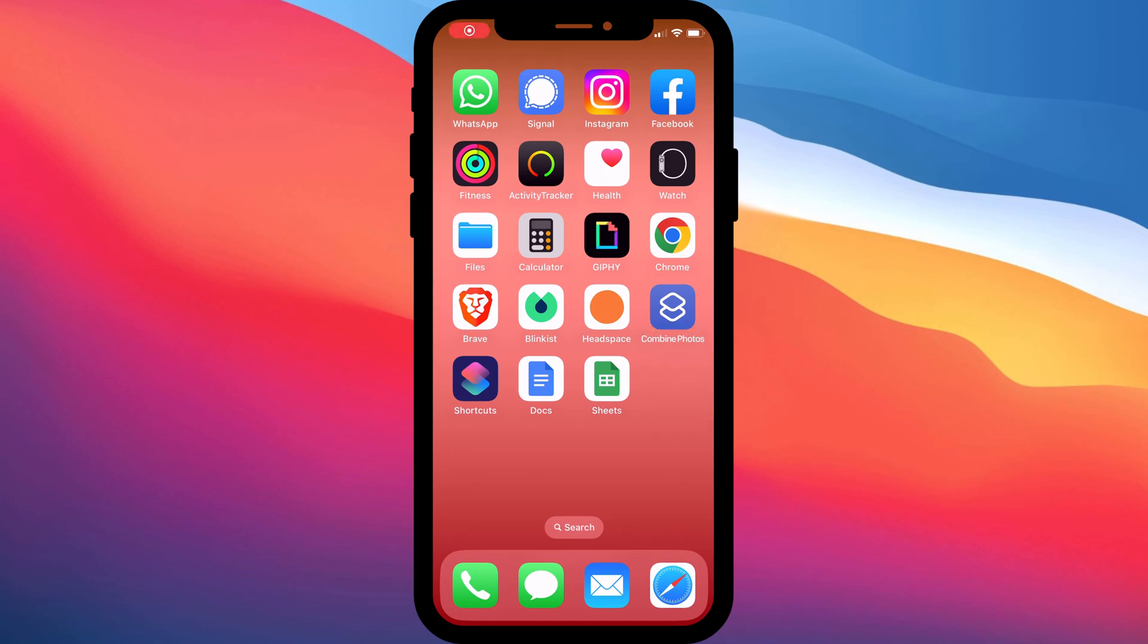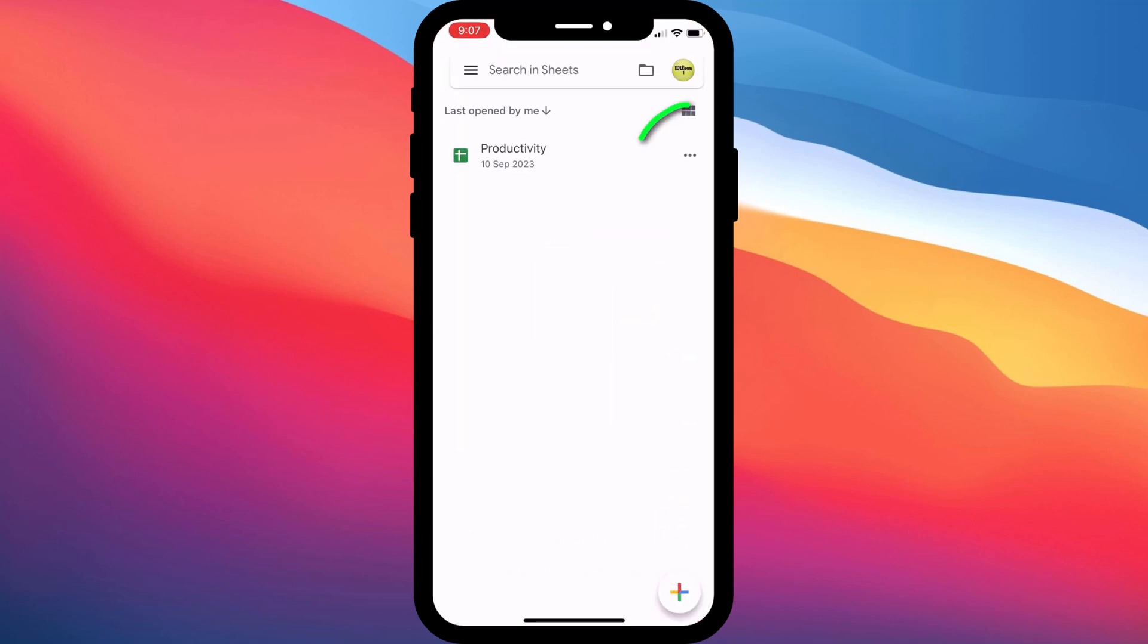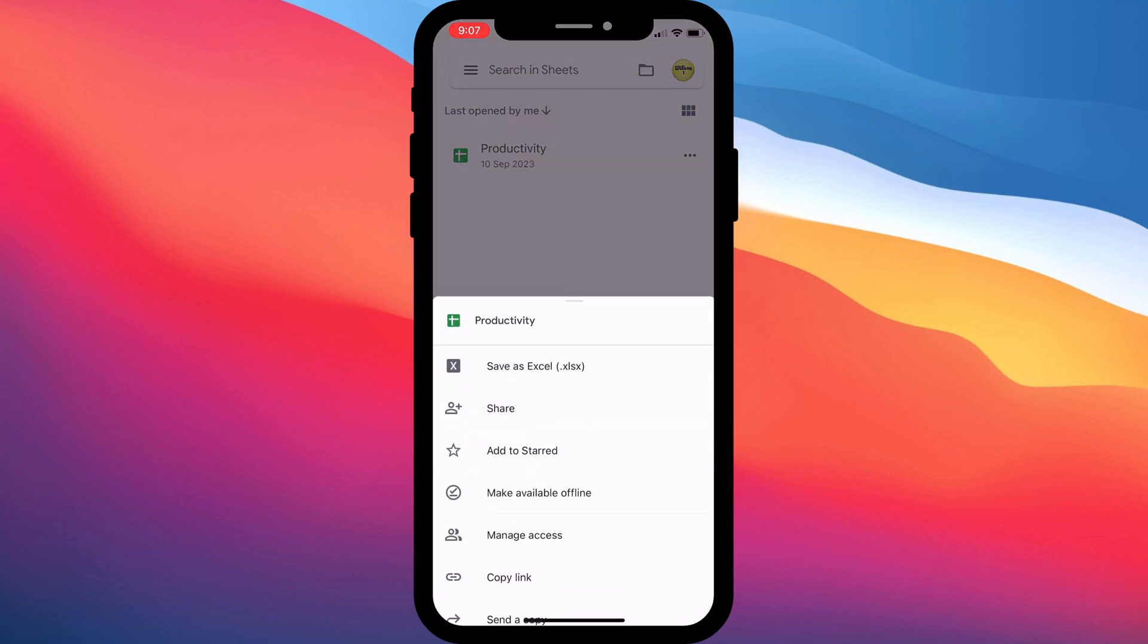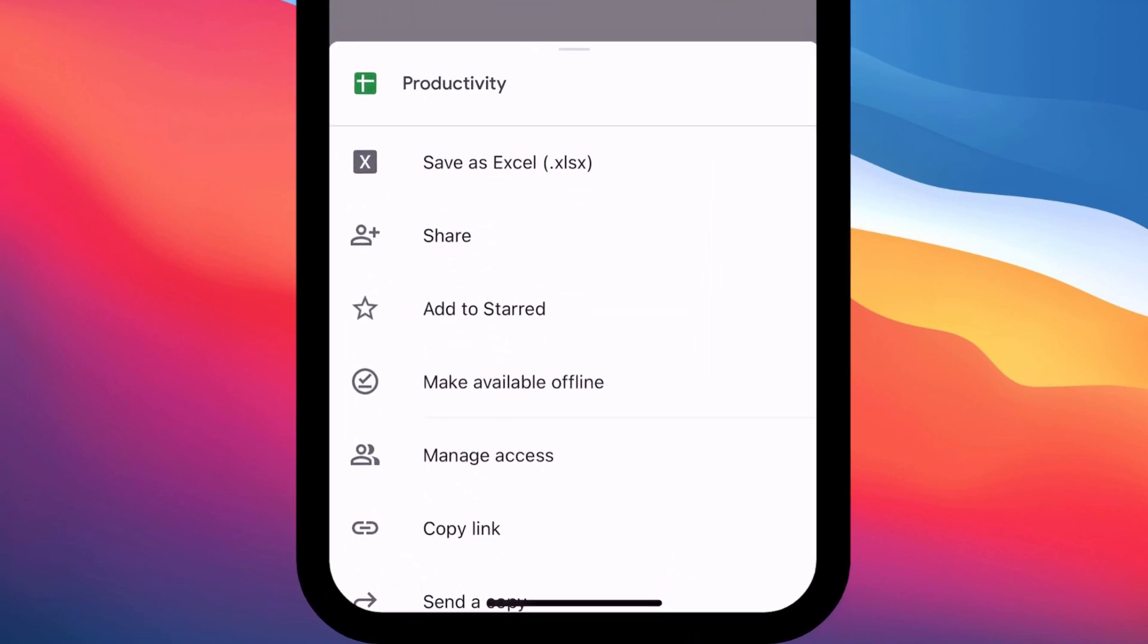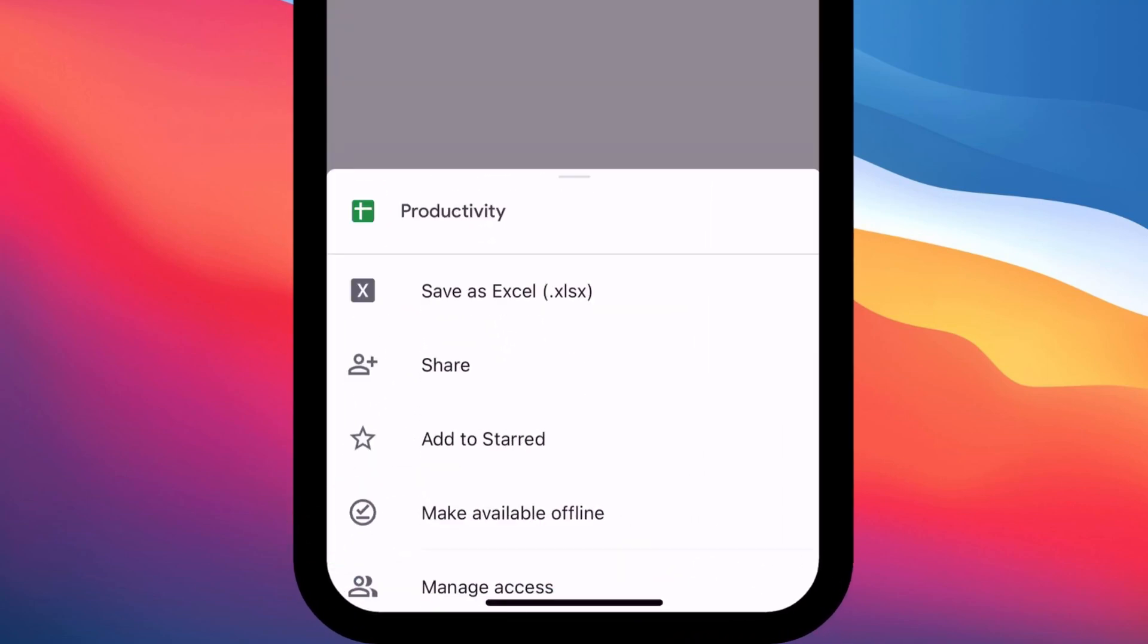To set this up, you need to install the Google Sheets or Docs app, then find the sheet or doc you wish to link to. Tap on the three dots menu icon and then tap on Copy Link from the options.